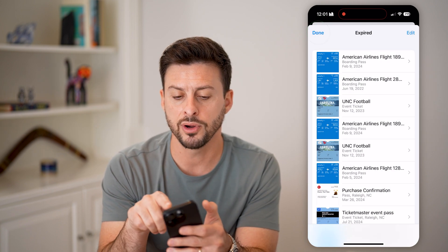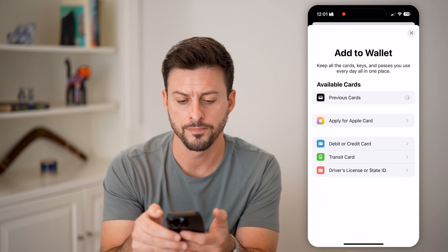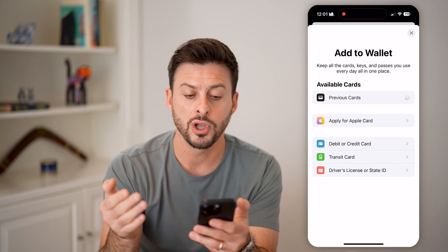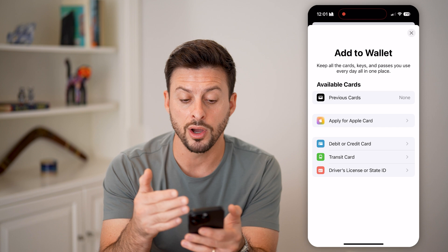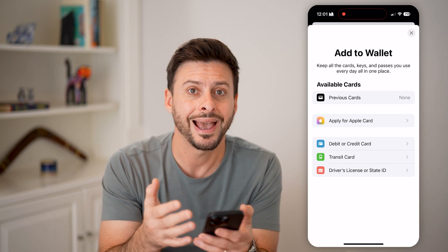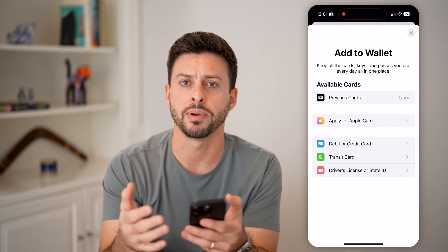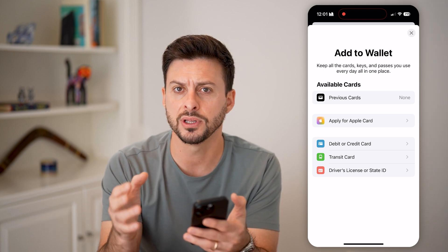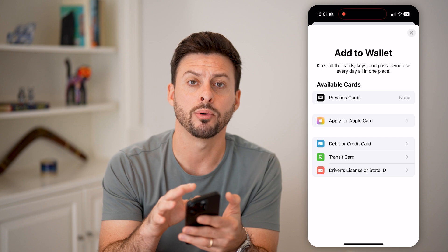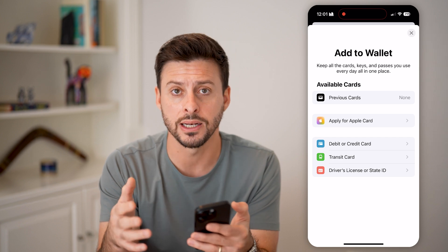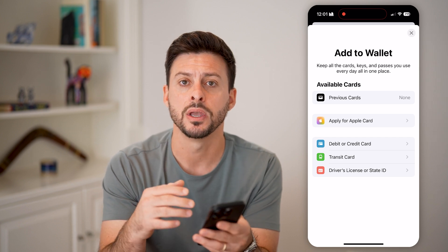However, if I hit done and tap on the plus at the top right, there's no option to just manually add a boarding pass. Unfortunately, in the Apple Wallet you cannot add it directly.